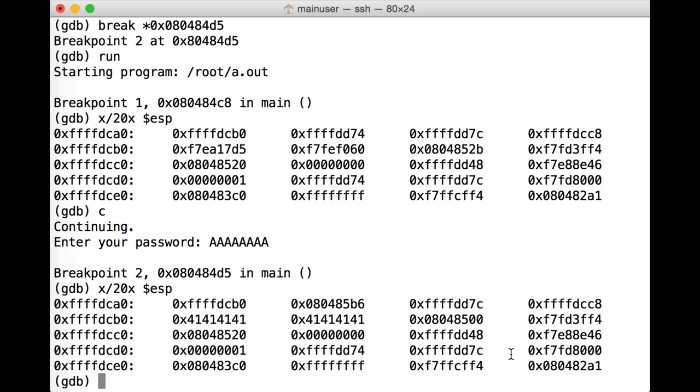EIP, extended instruction pointer, loaded a set of A's into itself and tried to go there and execute code, which caused the program to crash as there wasn't any legitimate code to be run at memory address 0x41414141. So somewhere in this structure is something that enables us, when we overwrite it, to control where the computer goes to execute code. What we're talking about here is the return pointer.